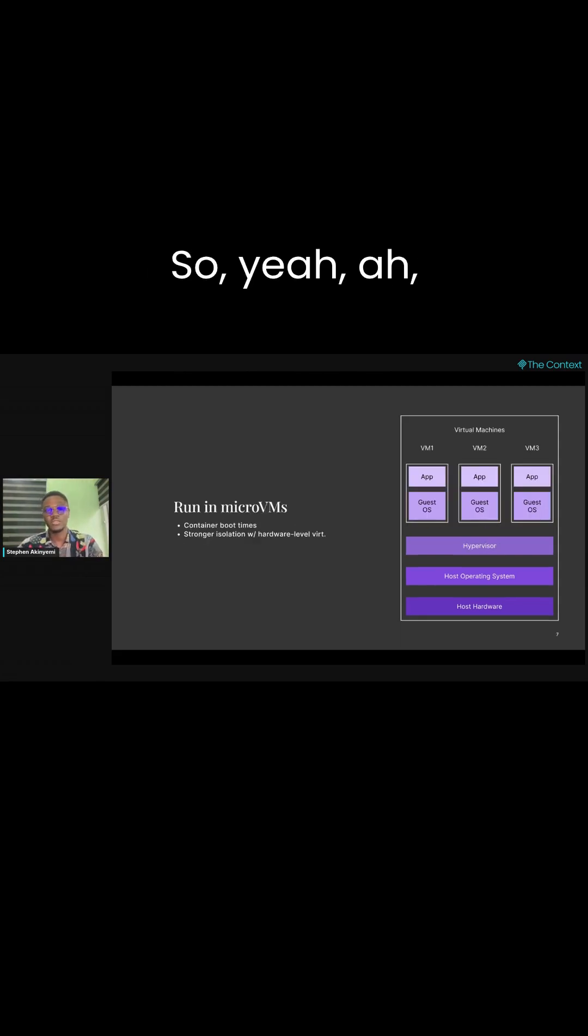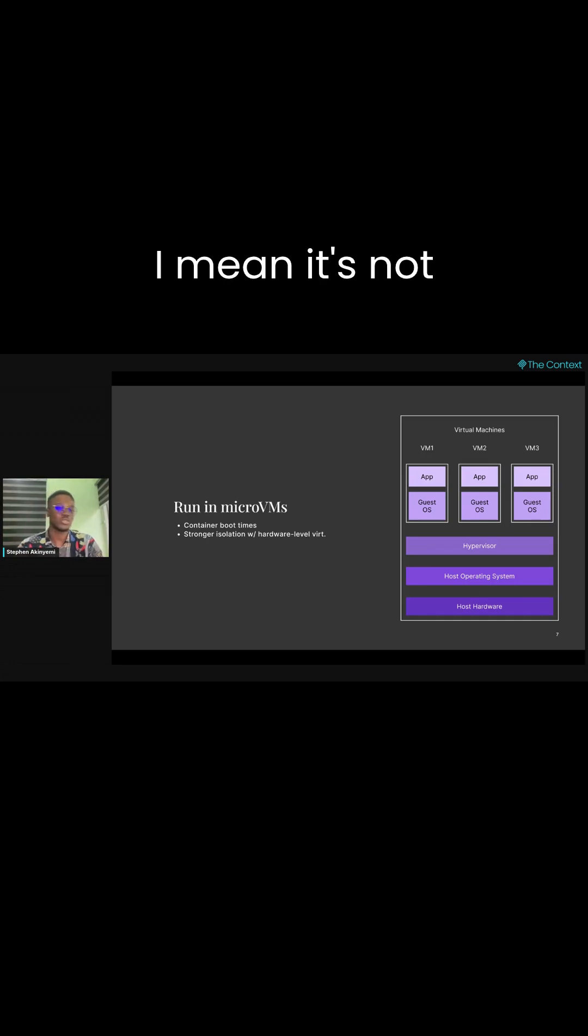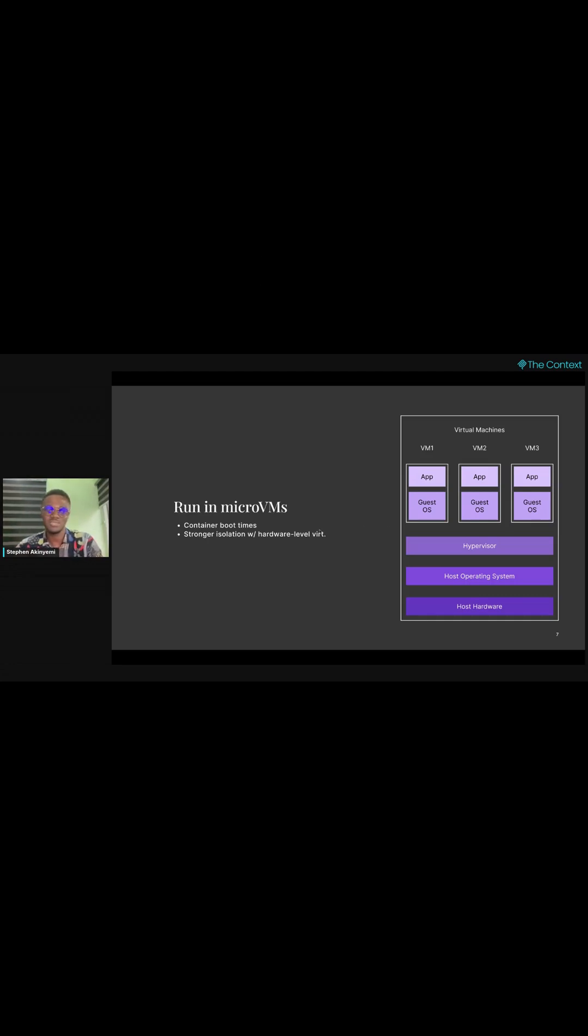So yeah, and that brings us to a new way—I mean, it's not new, but it's recent.